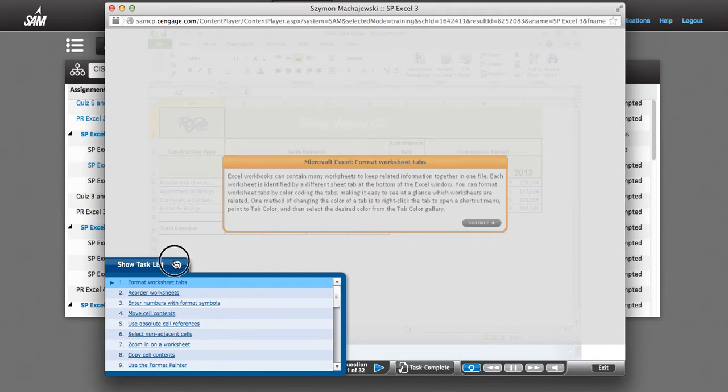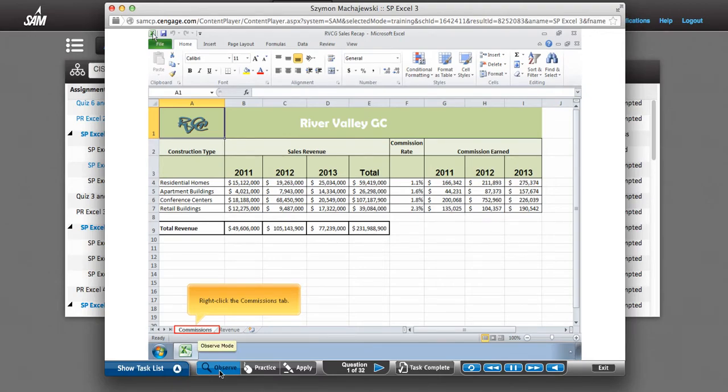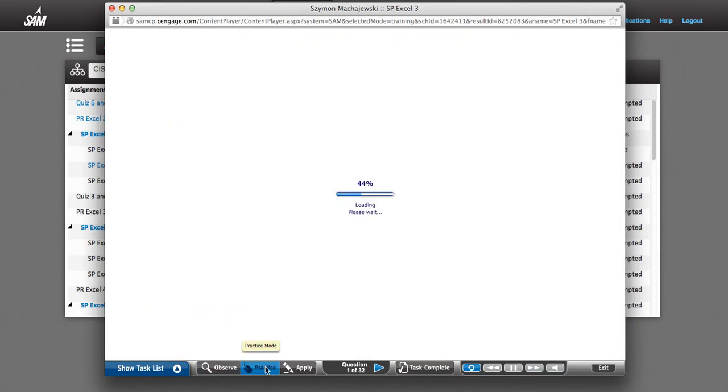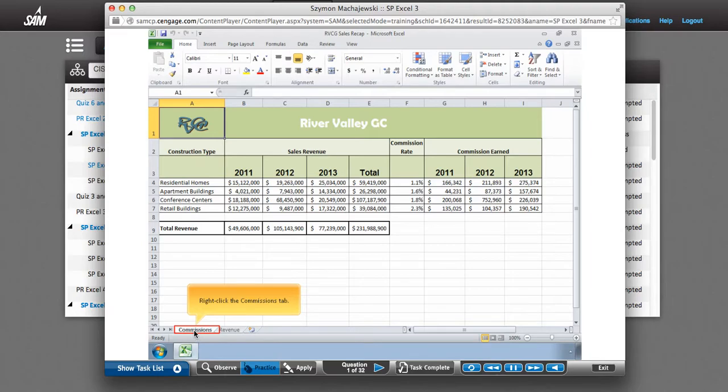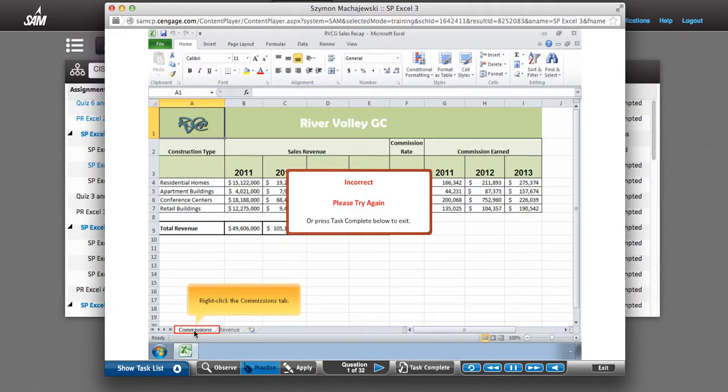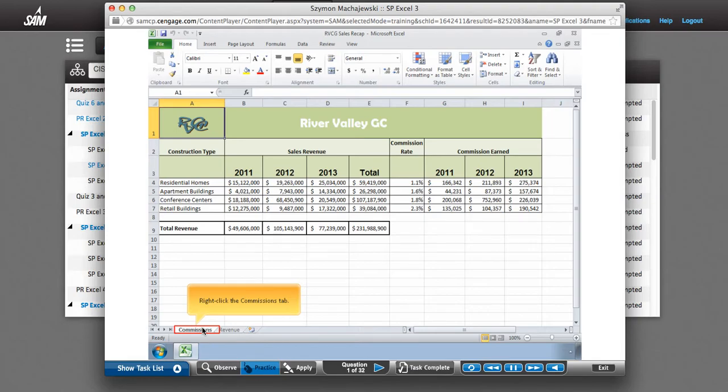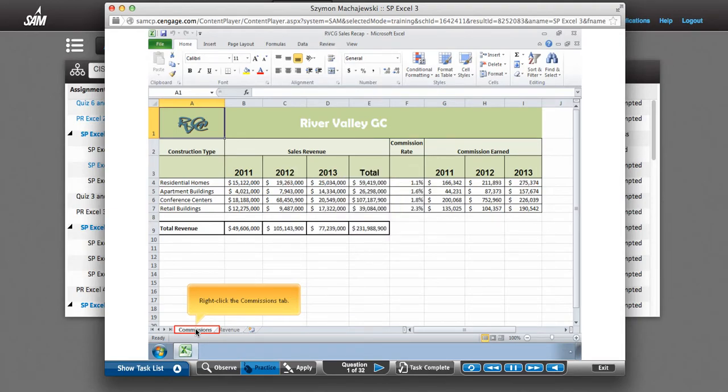So let's see what we need to do to get this check mark. First of all, the Observe mode just lets you preview and you can listen to the audio. Then there's a Practice mode. In the Practice mode, you are going to follow the prompts, but this mode also is not graded. Now here's a good example of a right click requirement, and if you are using the Chrome browser, the right click is not going to work, so you have to use Firefox for that.